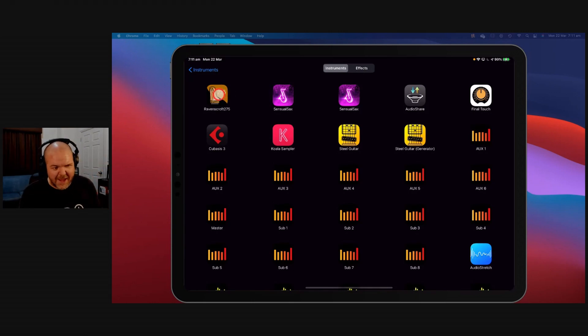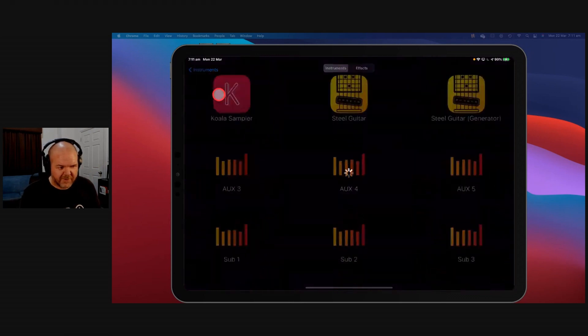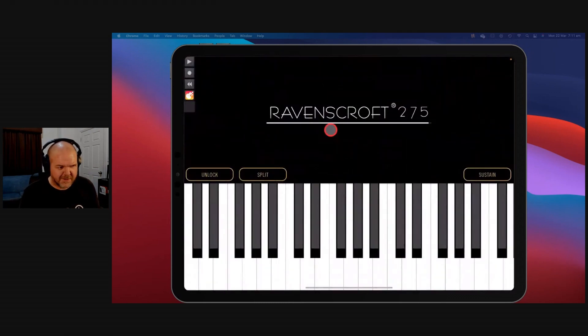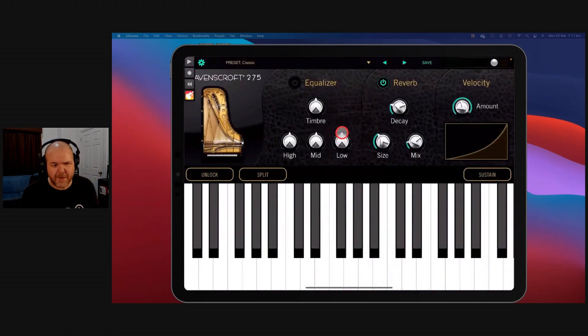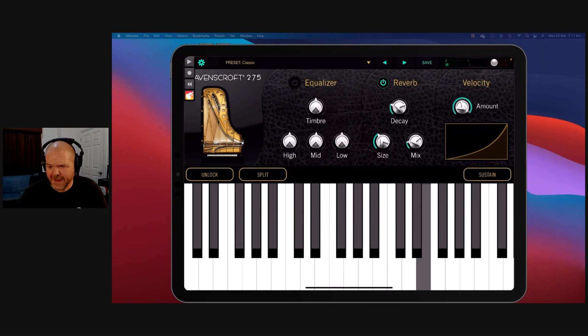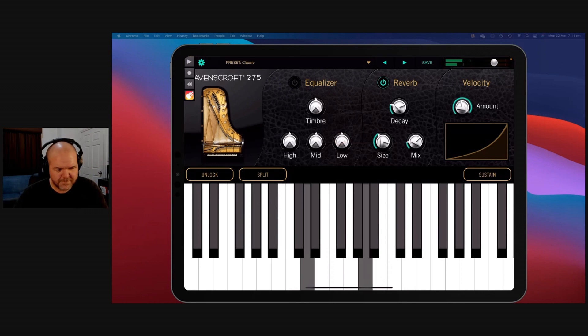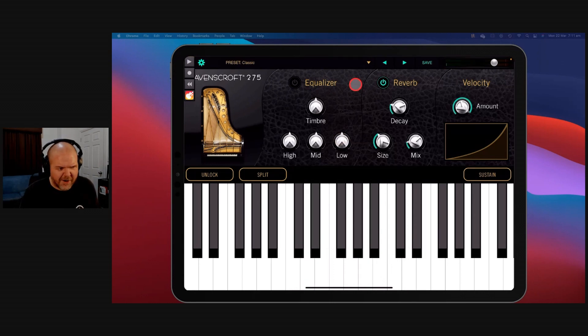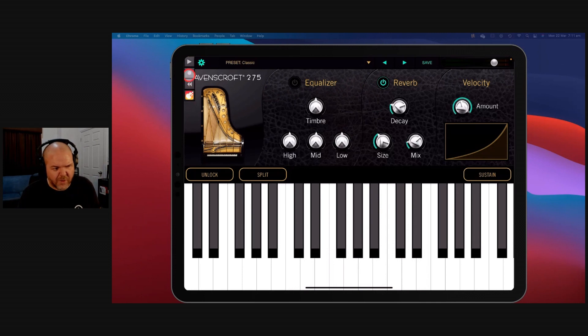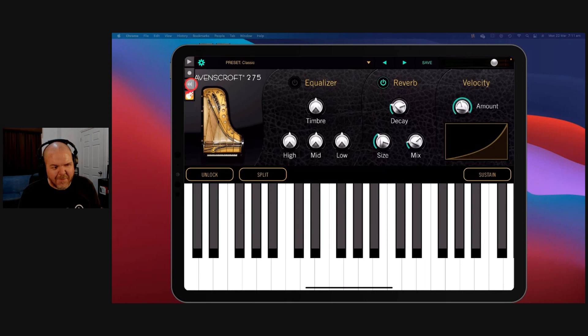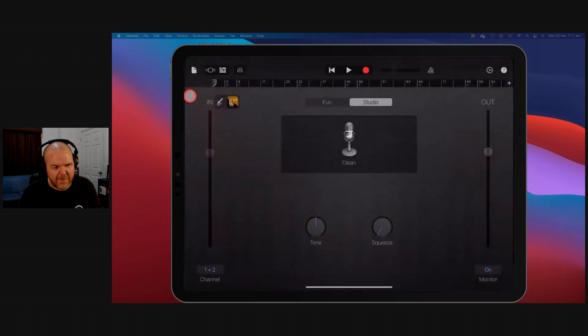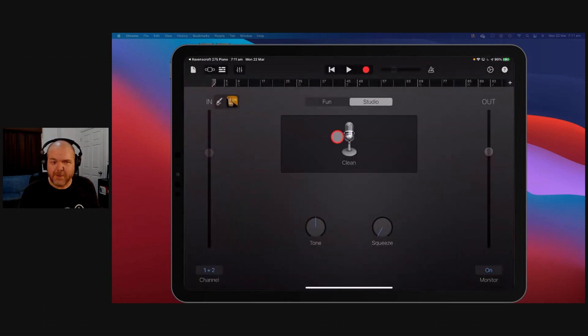So if we tap on the Ravenscroft, what happens is it loads up this piano, and we can play it. Let's just turn this up a bit. So we can play the piano, but what you'll notice is up in the top corner here, we've got little controls. We've got our play, our record, and our back button. We can also tap this GarageBand button and jump straight back to GarageBand.